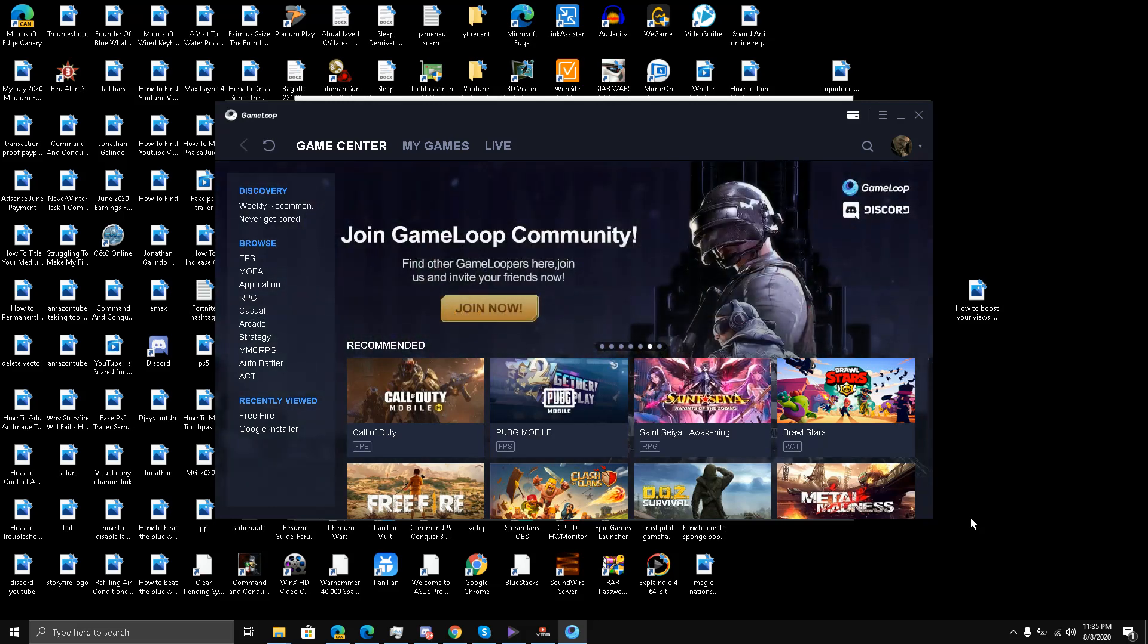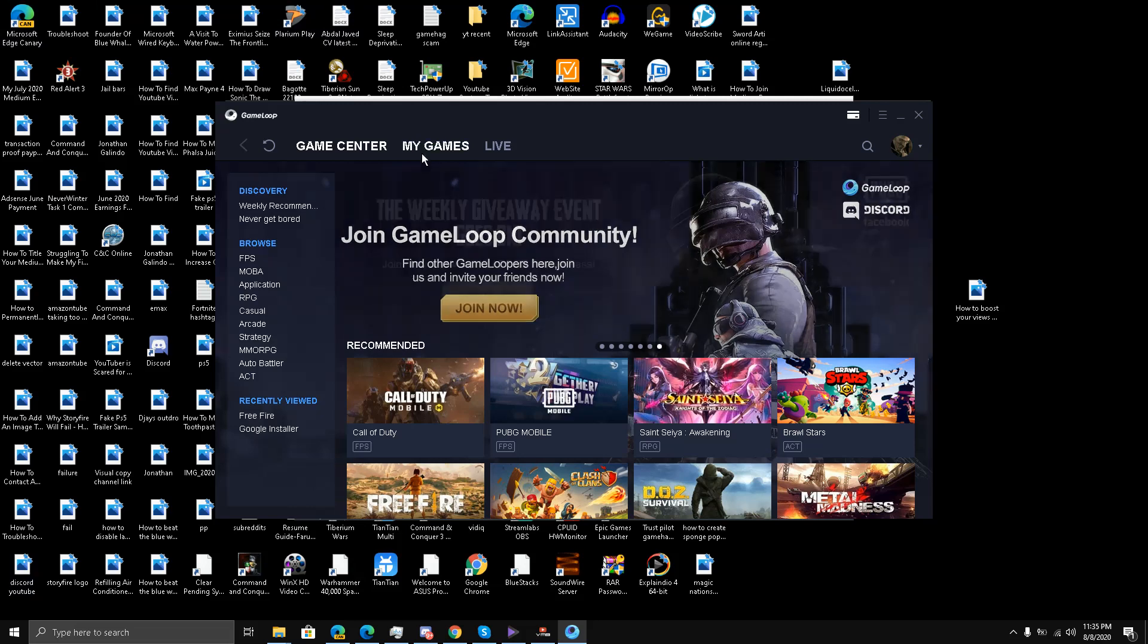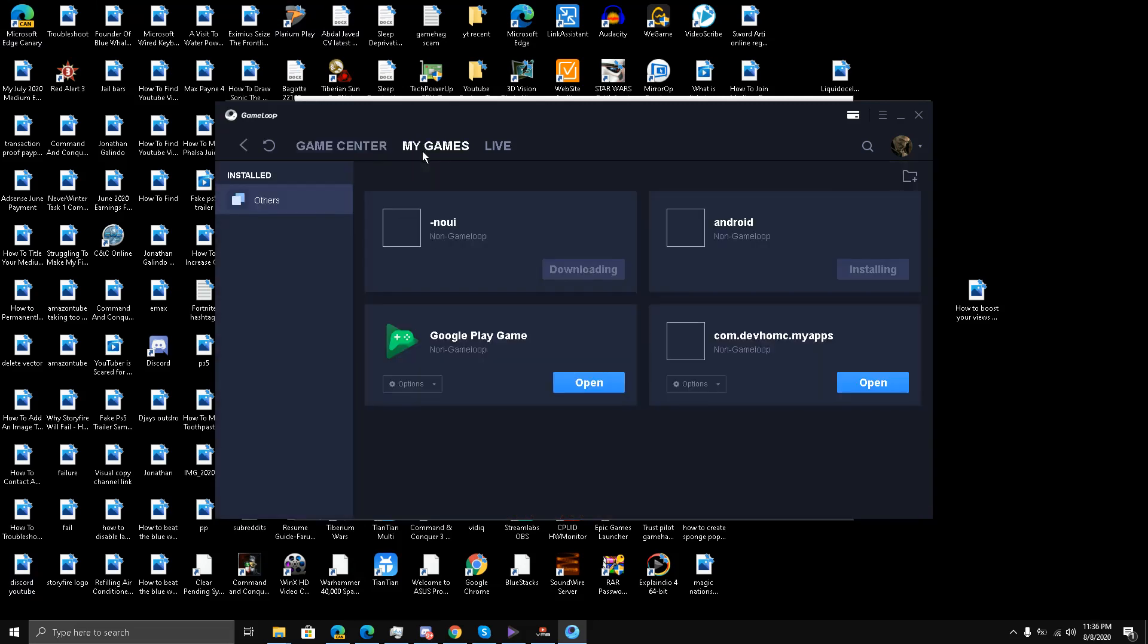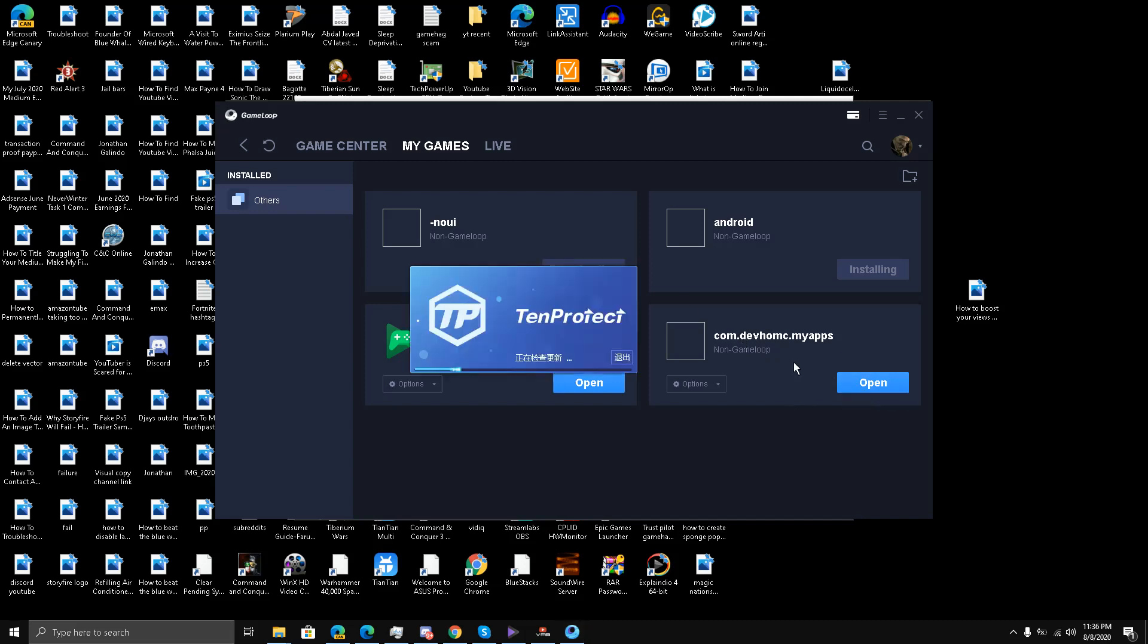I'm here on the main page. I'll go to My Games. I have installed an application which opens directly the Google Play Store, so I'm going to click on this. I've already installed the Google Play Store on GameLoop.